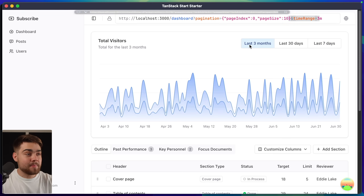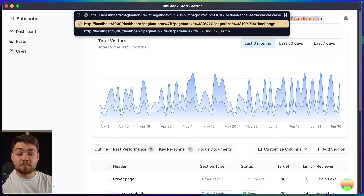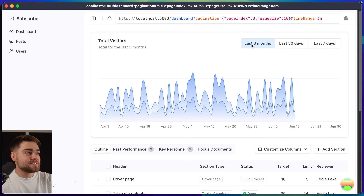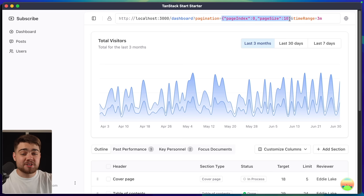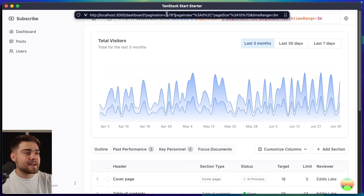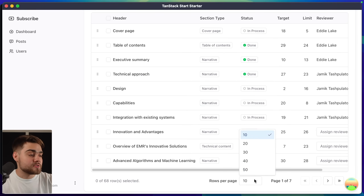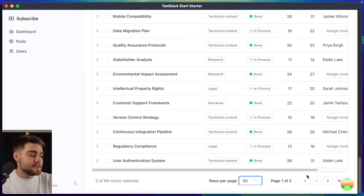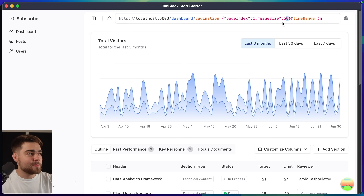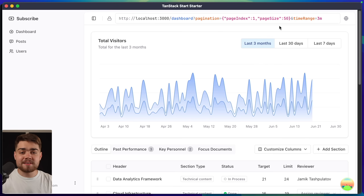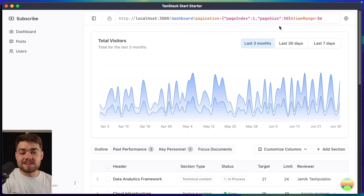On the demo app, changing the time range from 'last three months' to 'last 30 days' updates the URL, and same when going to seven days and back. If I modify the time range to something completely random and hit enter, it always falls back to the catch value — three months. Pagination is actually an object in the URL, which is URL-encoded. Changing page size to 50 and going to page 2 updates the search parameter — page index is 1 since it started at 0. Refreshing keeps everything the same; we're using the URL as state.